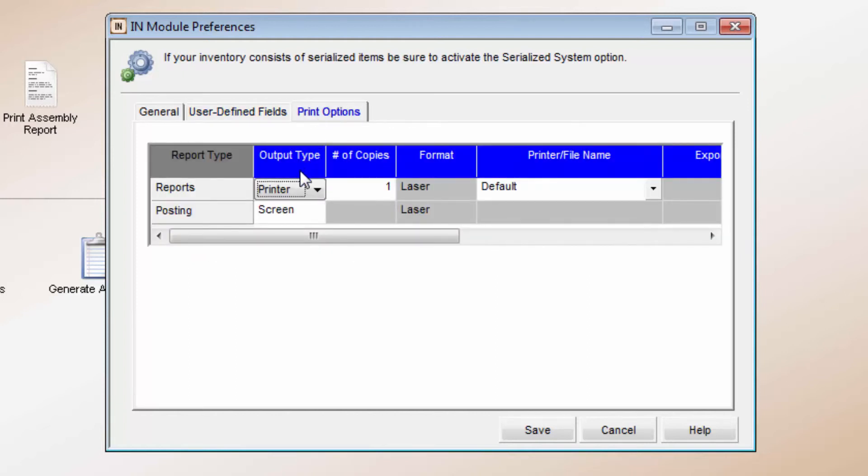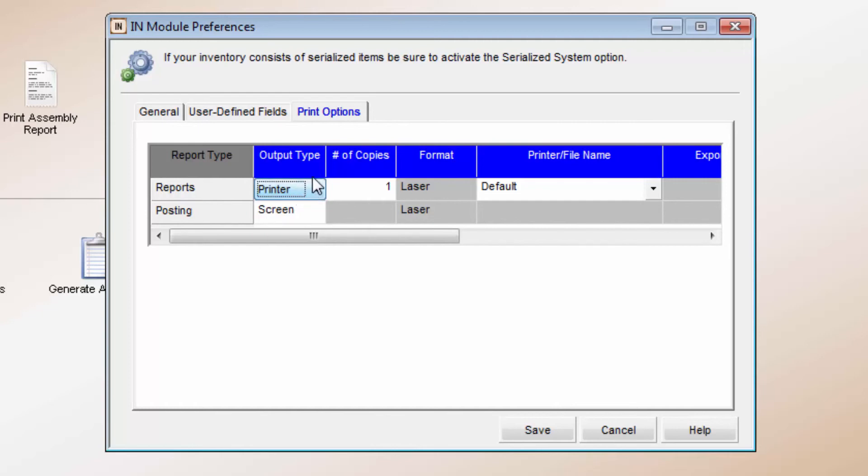The Print Options tab lets you designate how you want your reports to print in the Inventory Module. You can select the output type of printer, screen, or file.